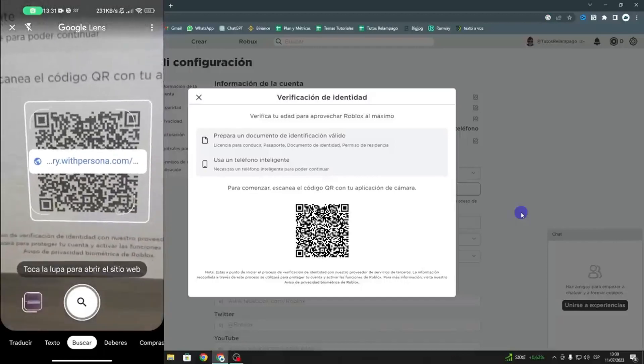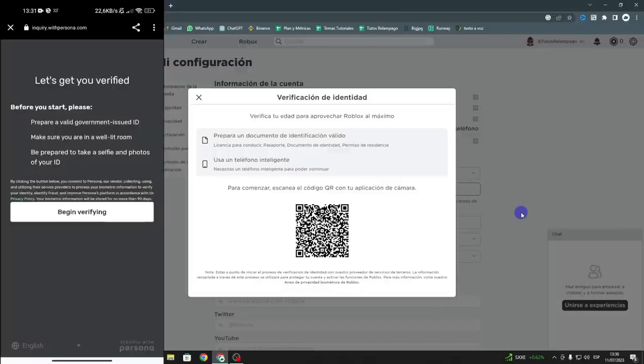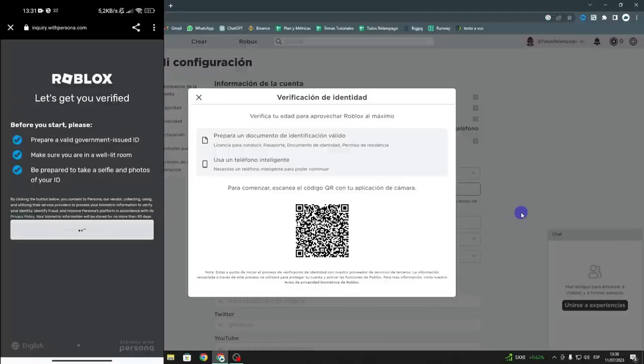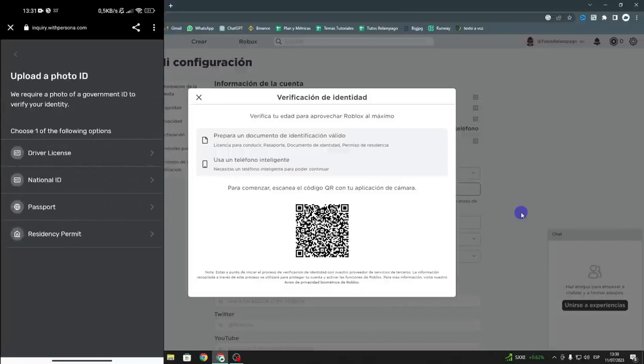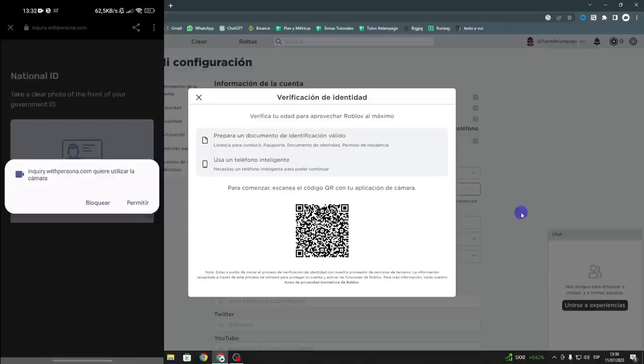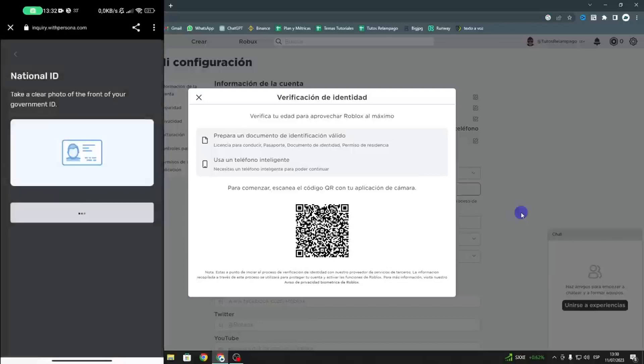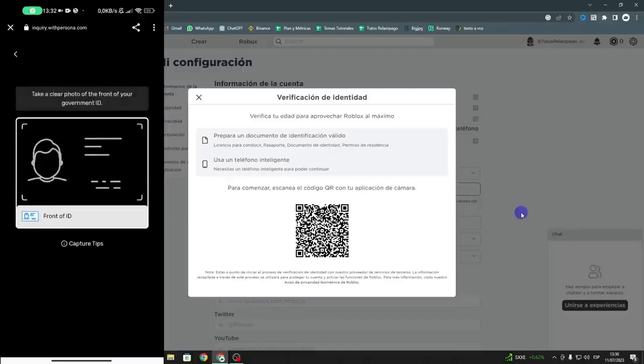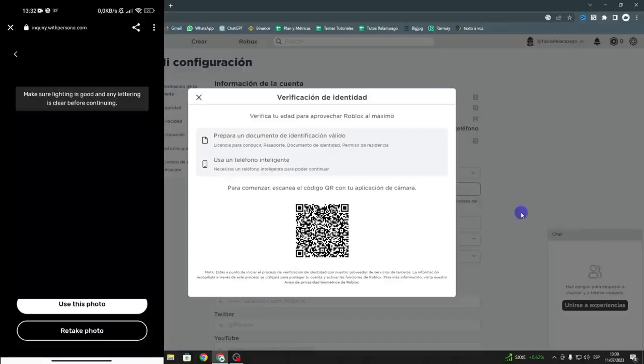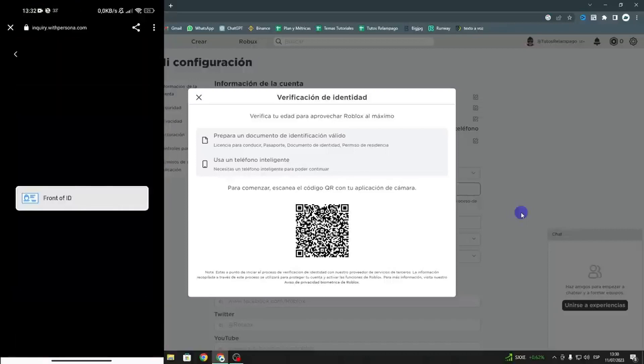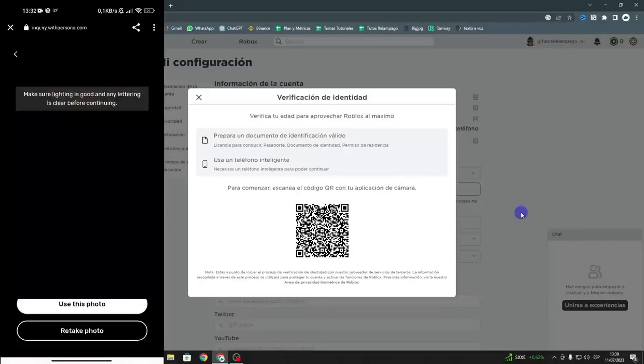There, you'll need a valid government ID like a passport or ID card. Make sure you have good lighting and get ready to take a selfie and photos of your ID. Tap let's go, and you'll need to allow access to your camera. Take a photo of the front of your document, then take a photo of the back photo. Then, we need to take a selfie. Once done, the photo inspection process starts, and it's automatic and doesn't take much time.